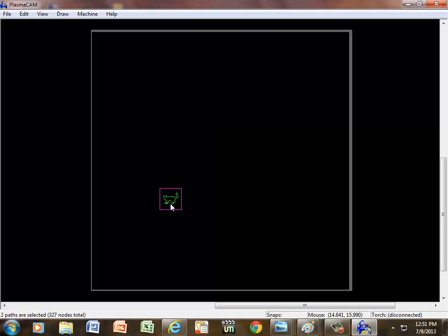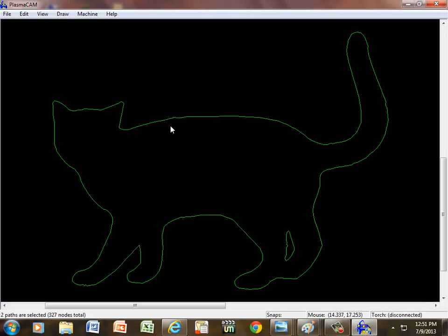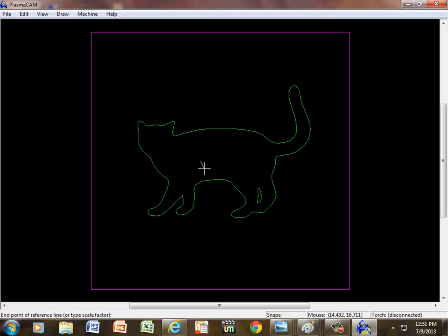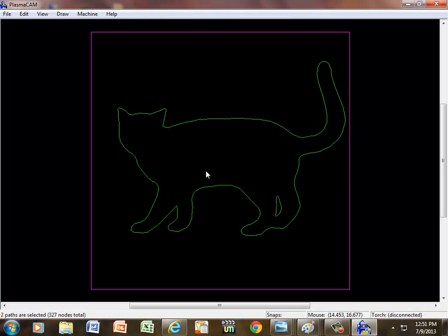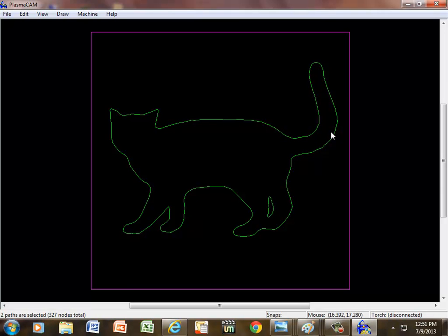And hit F3. Actually F4. F3 just zoomed in on what was highlighted. F4 zoomed in on everything that's drawn on the screen. I can also go ahead and get them a little bigger now if I needed to. You know, it takes a little bit of playing.